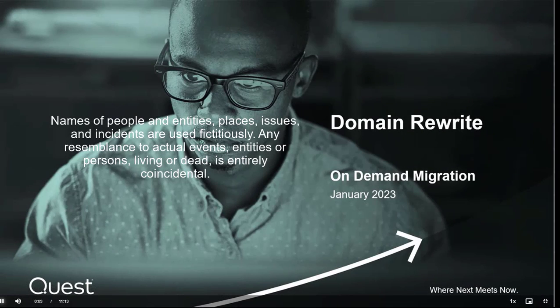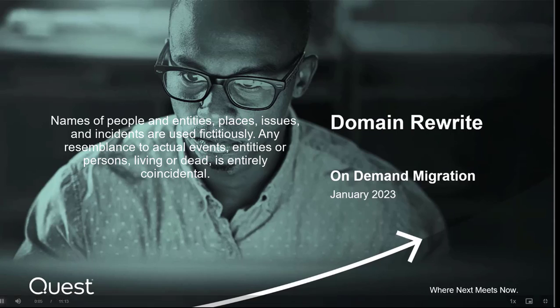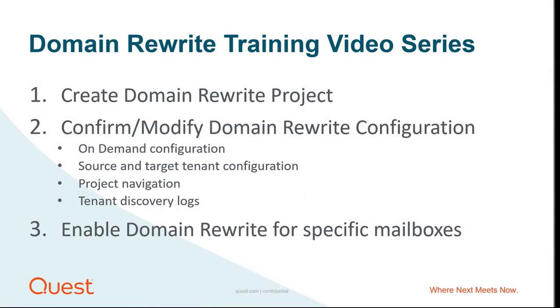Welcome to this video series on configuring domain rewrite using Quest On-Demand. Please make sure you have watched the first video that walks you through creating your project.